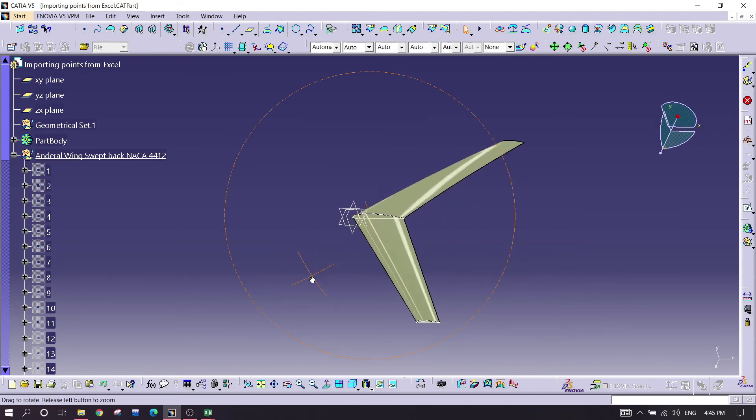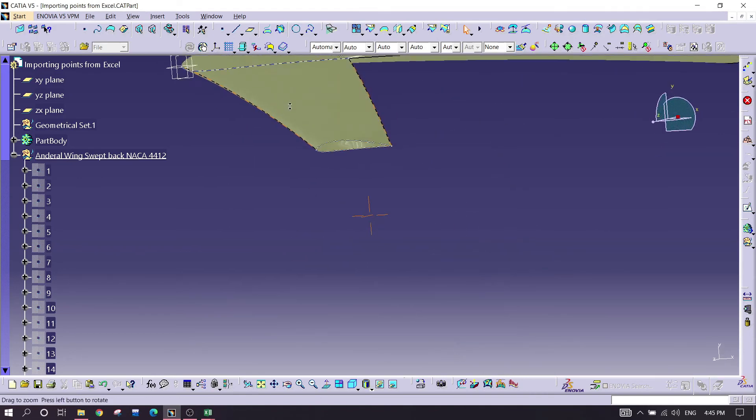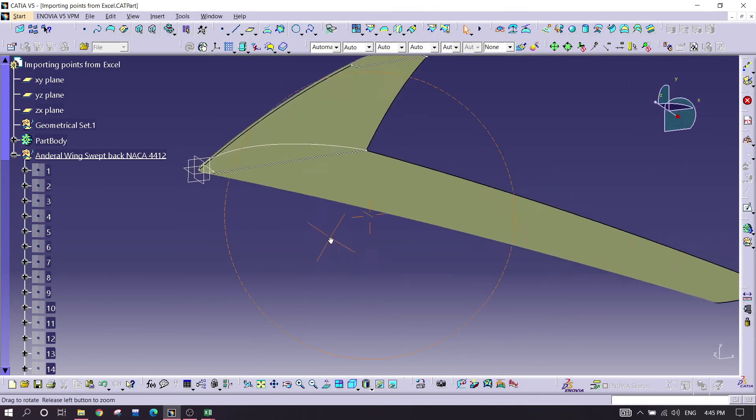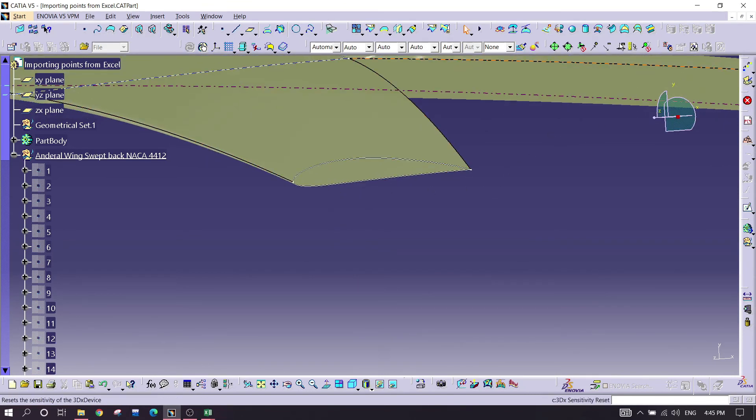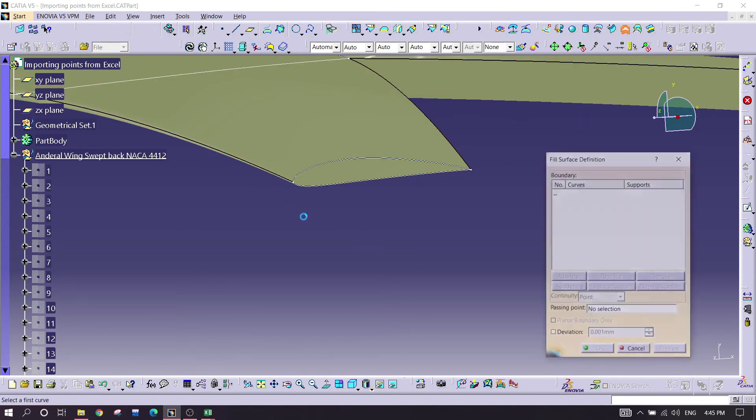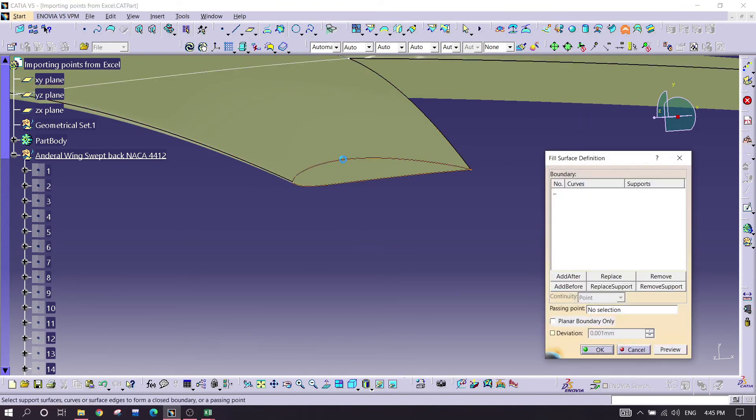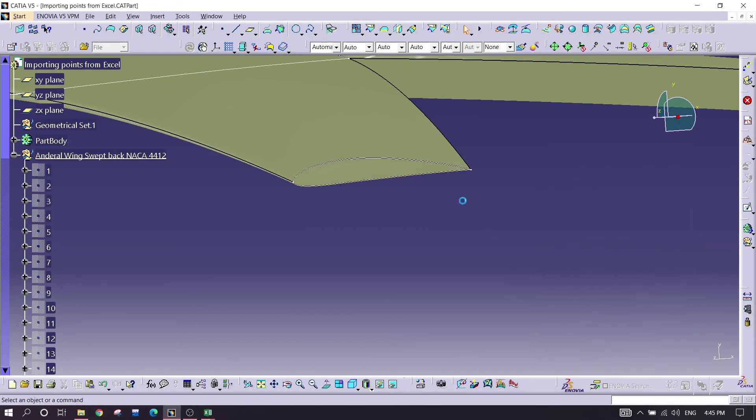Looks great. For now we need to fill these spaces, which is this airfoil shape. I'm going for command called fill, selecting within this, preview, okay.